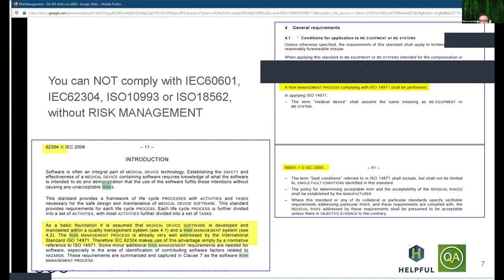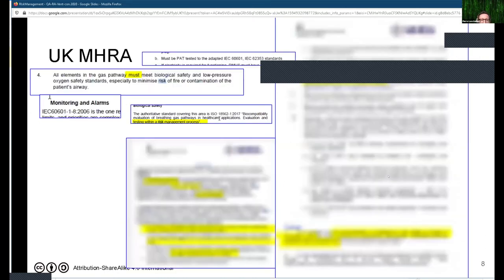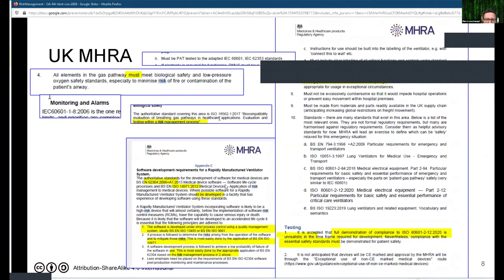If you look at the equivalent UK MHRA document, it's much more explicit. ISO 14971 is in there, and the concept of risk management is spread in many different parts of that document. So it's definitely something you can't avoid.